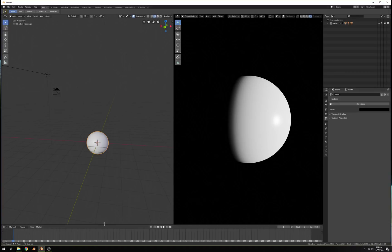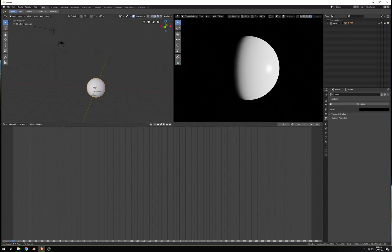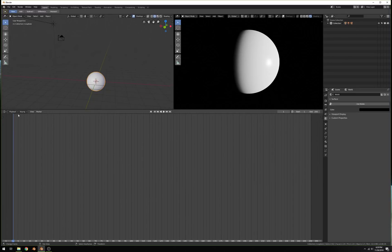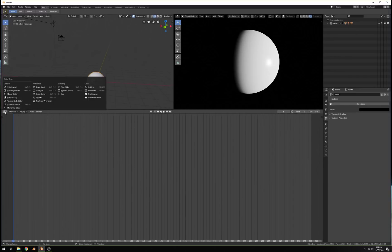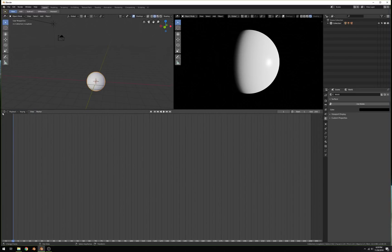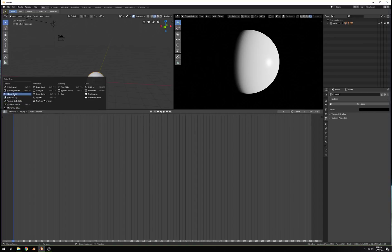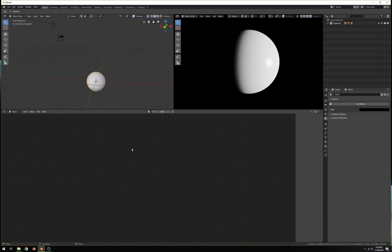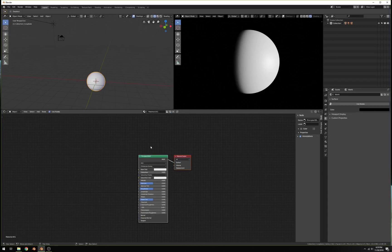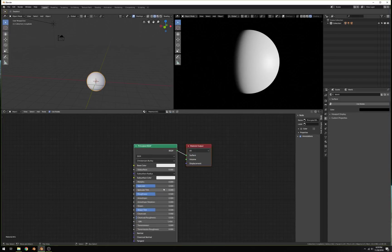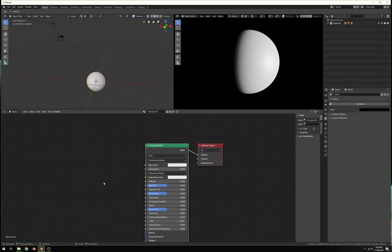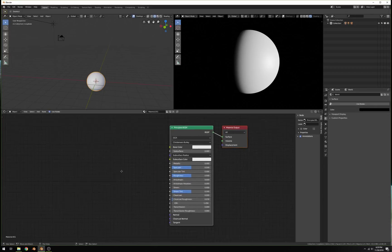Let's jump into the Shader Editor. Pull up the timeline — there are lots of different things here. It's no longer the Node Editor; we have a specific Shader Editor now. This is excellent. Click New Shader, and by default we have the Principled Shader, which is excellent.